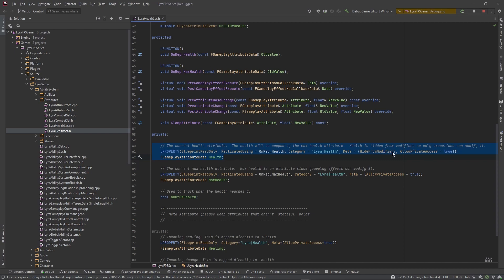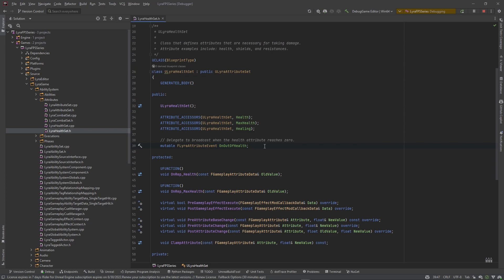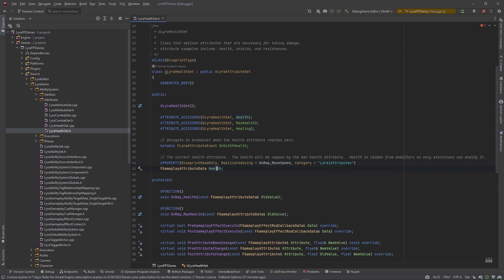You see it says 'HideFromModifiers' — we really don't want that. I'm going to copy it anyway, but I don't want to make this private because I want to be able to access it outside. I'm going to remove the meta tag, and this is just going to be an attribute. I'll change the OnRep to OnRep_MoveSpeed, and the FGameplayAttributeData is going to be our MoveSpeed.